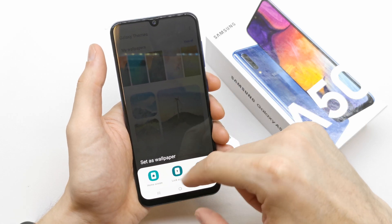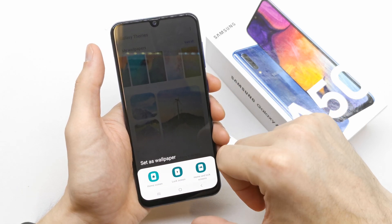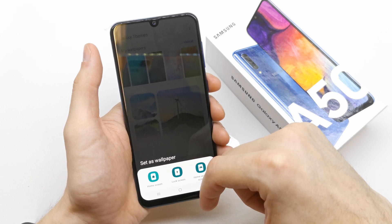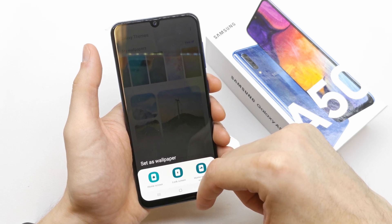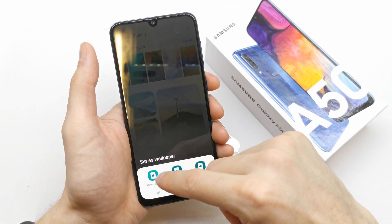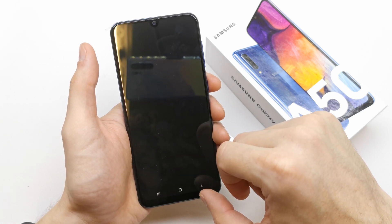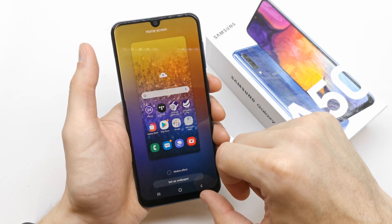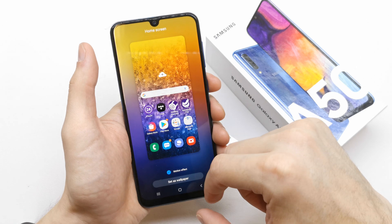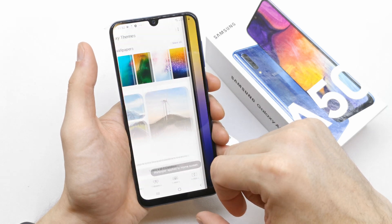Home screen, lock screen, and home and lock screen. We have already done the lock screen with ten changing wallpapers, so I'm gonna choose the home screen for this wallpaper. Motion effects — set as wallpaper.